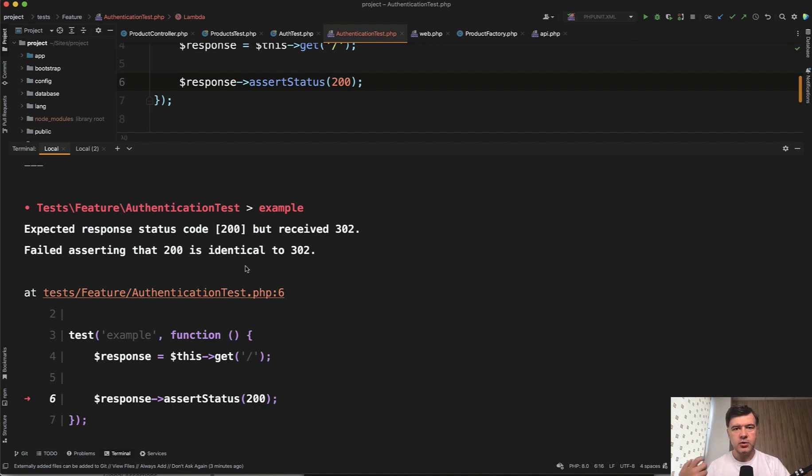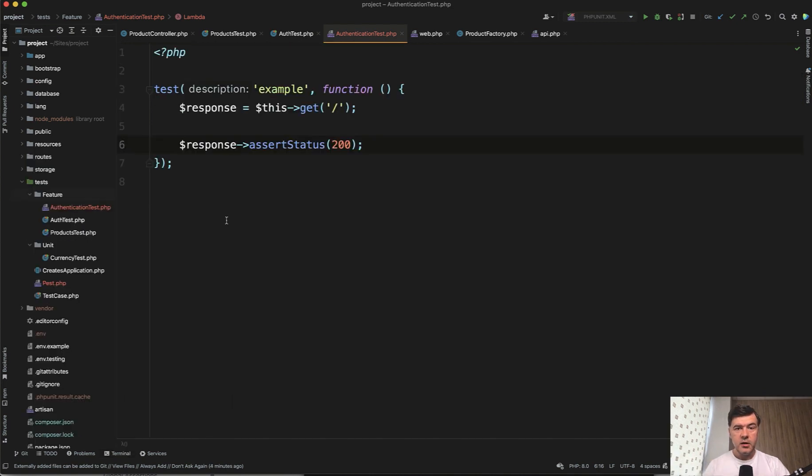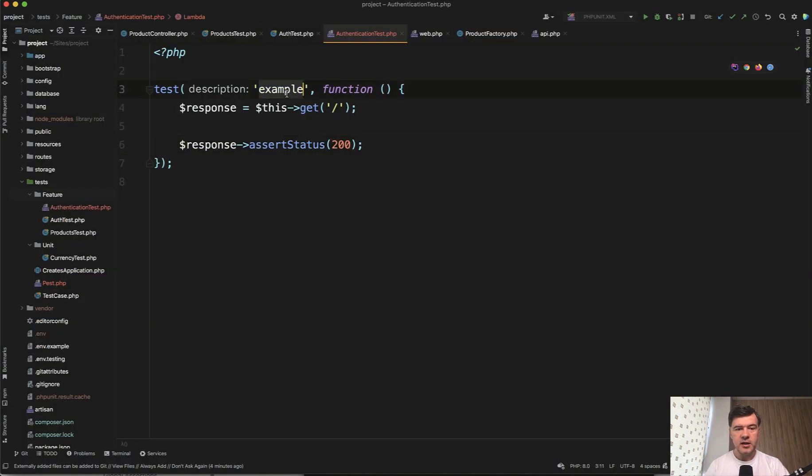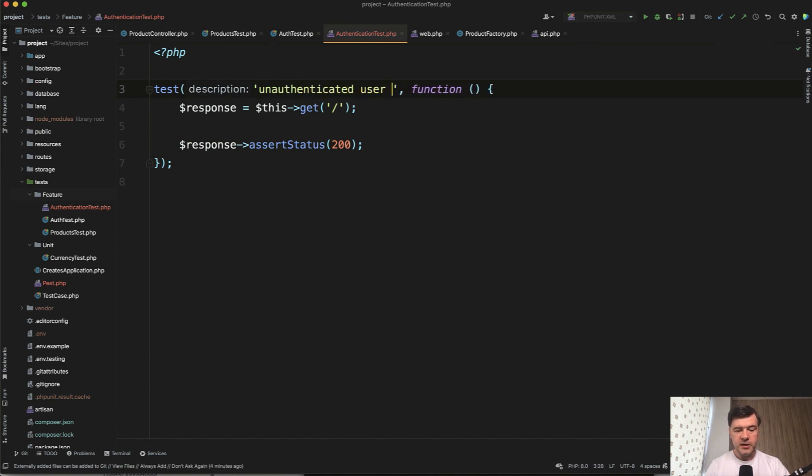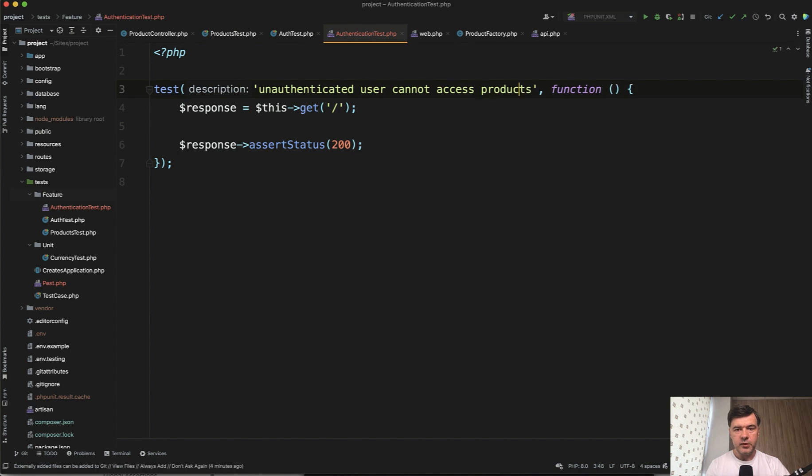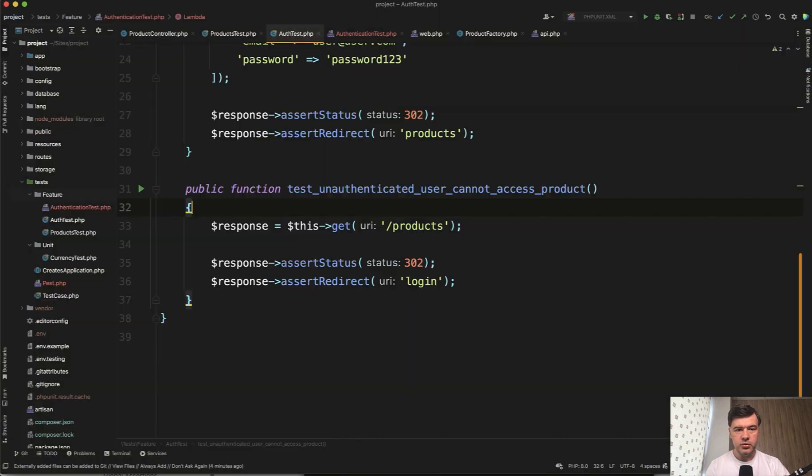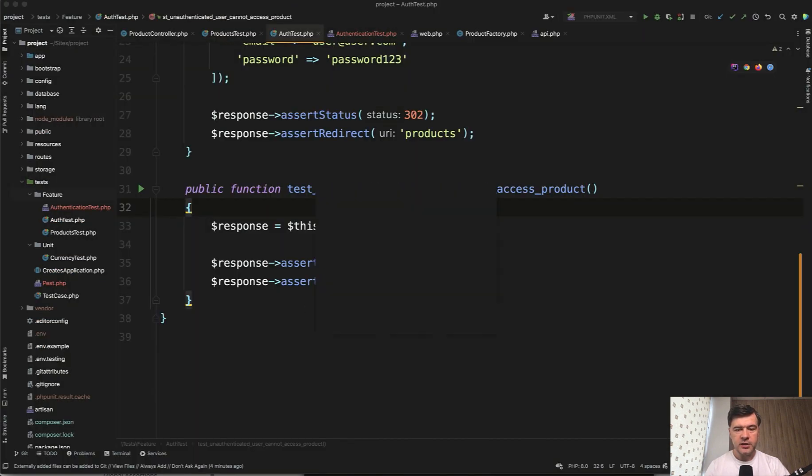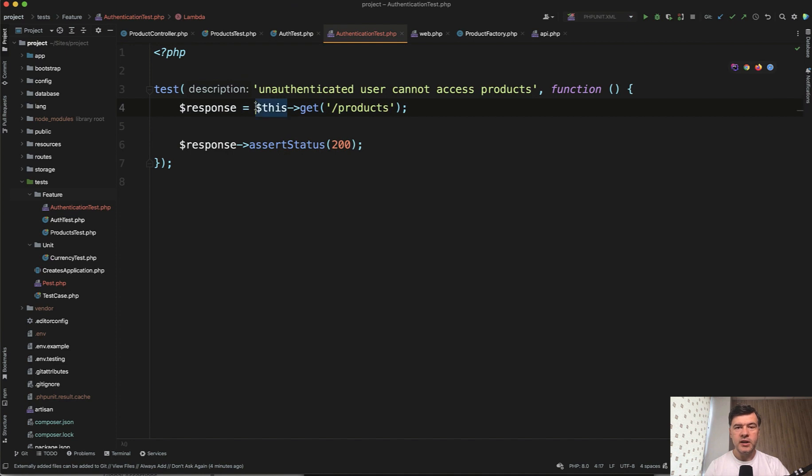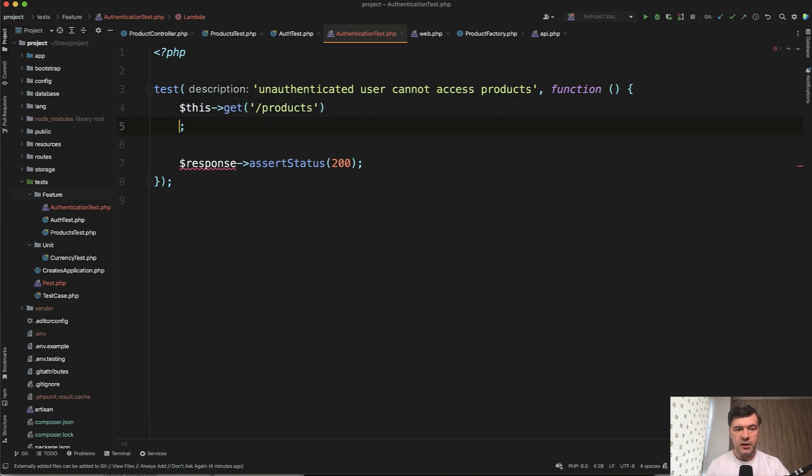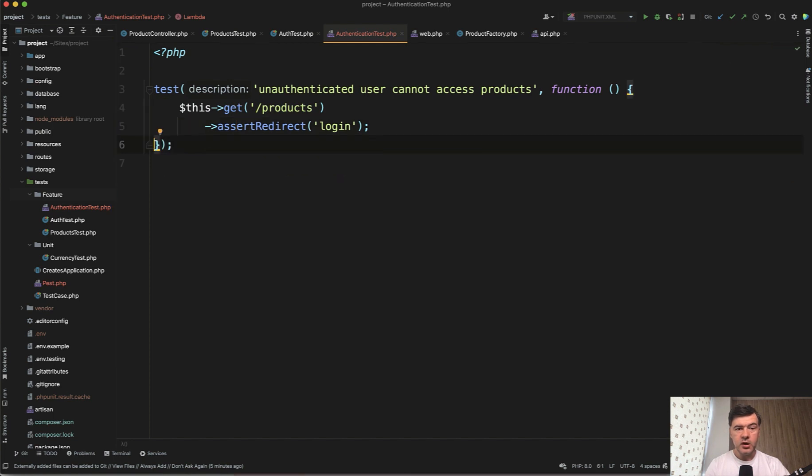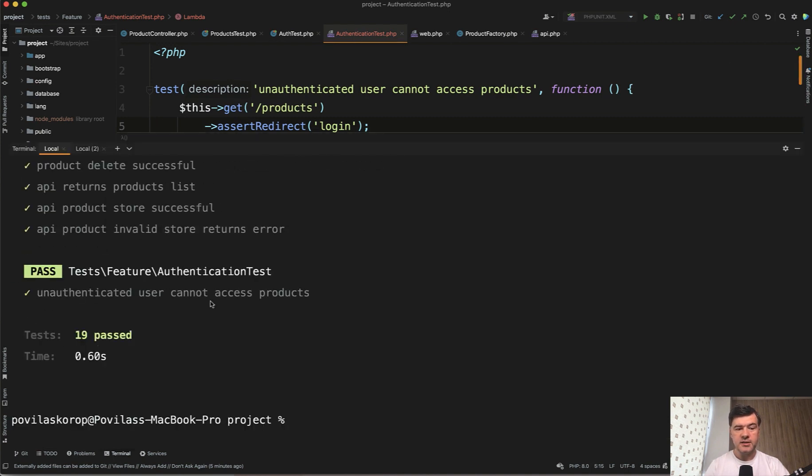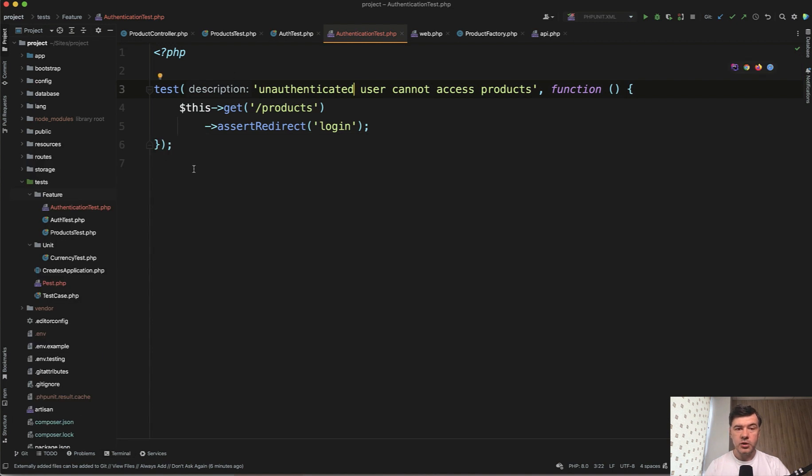So let's finish our quick example with actually simulating the same thing as here. So instead of this name with underscore, you can actually type it in human language test and then unauthenticated user with spaces cannot access what was the name product or products, something like this. Then inside of the function we do this get products and then assert status and assert redirect or shorter, we can chain things, this get products, then assert redirect to login, assert redirect. And that would be our only sentence in the test. And you can chain even more assertions one by one.